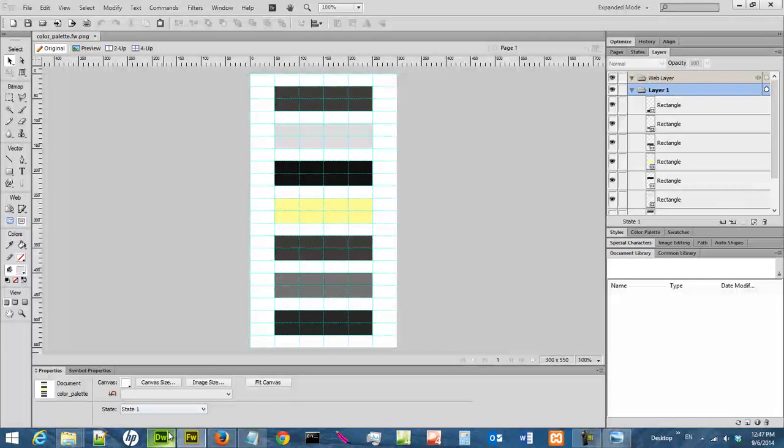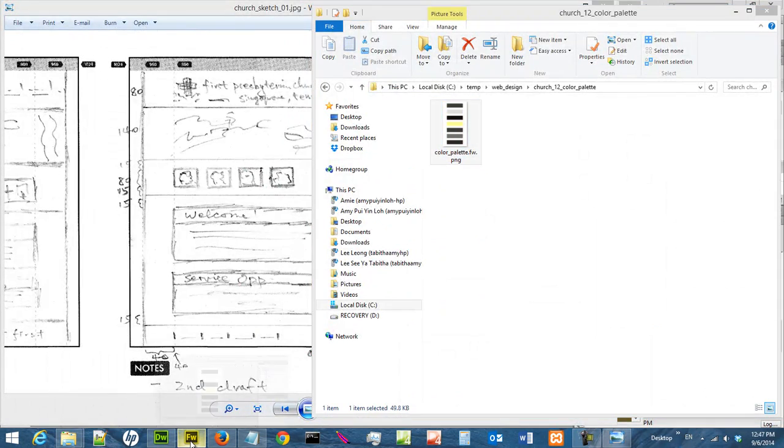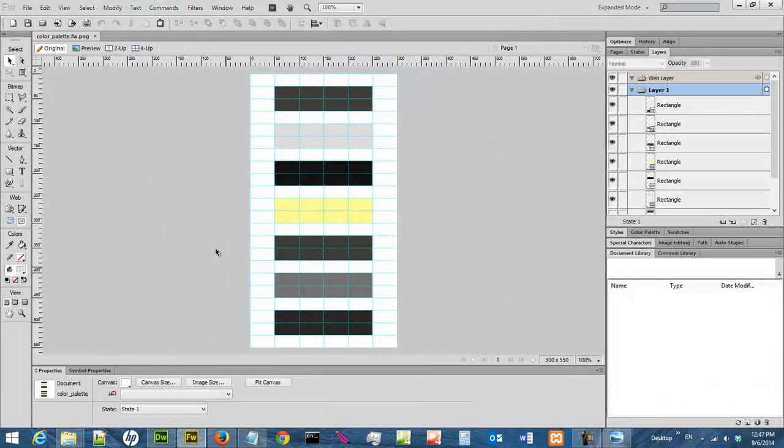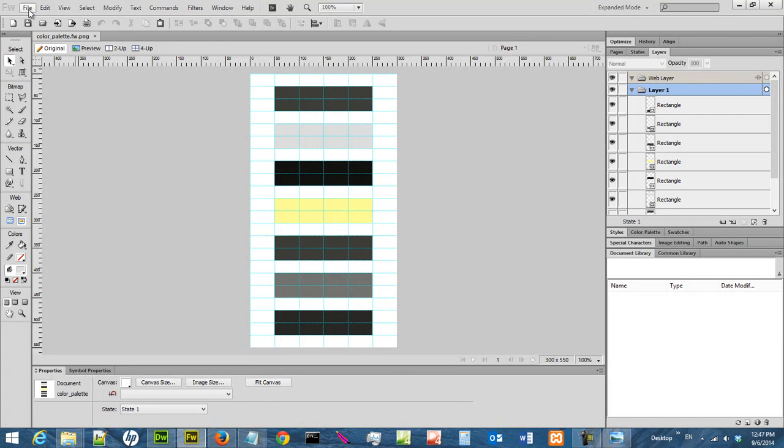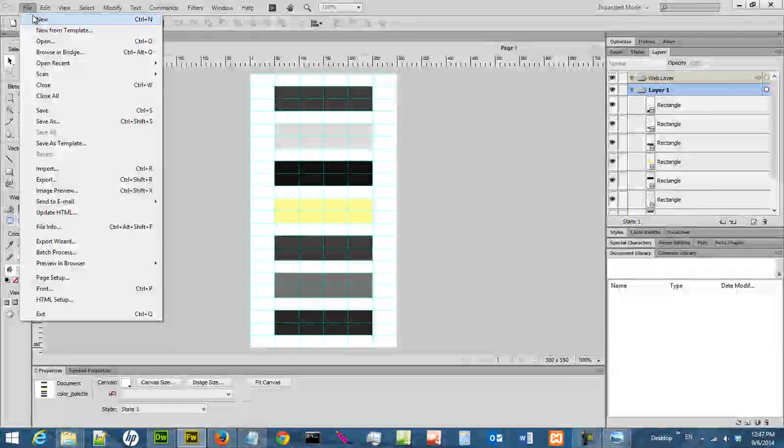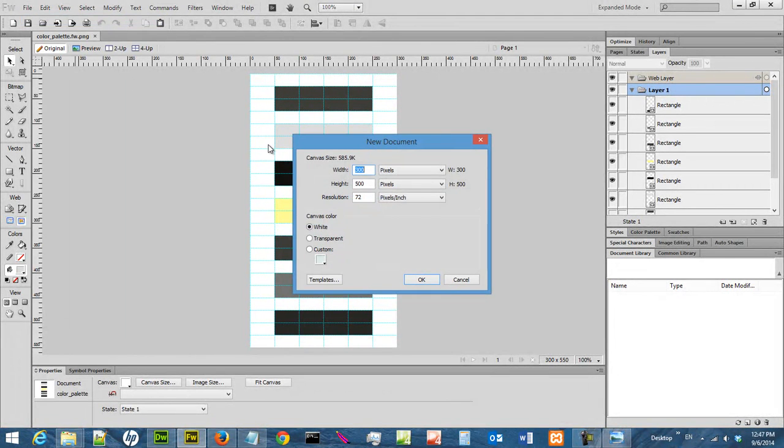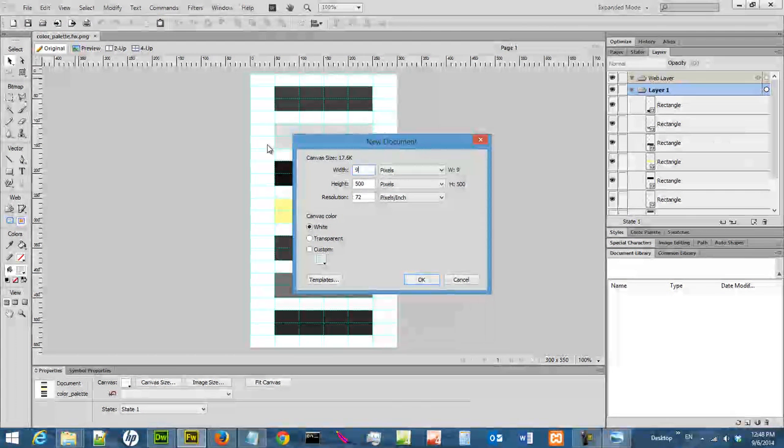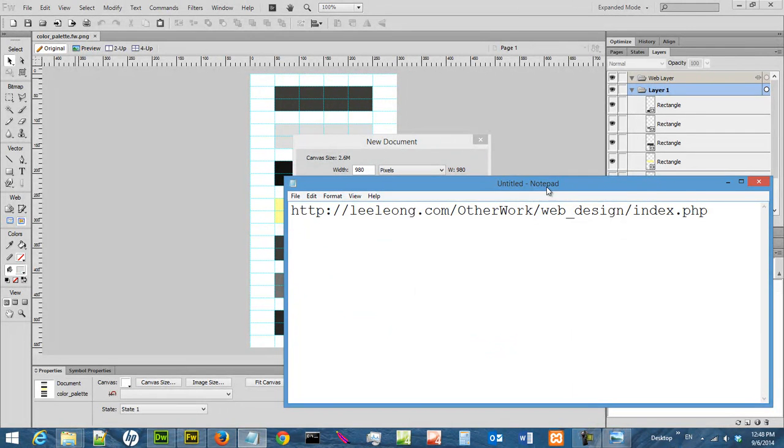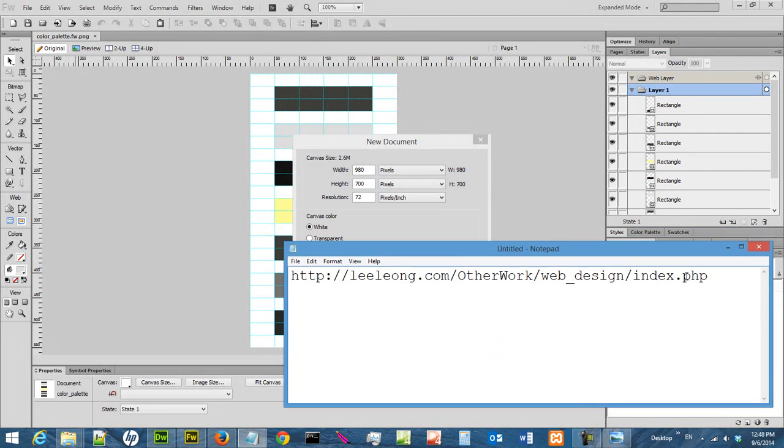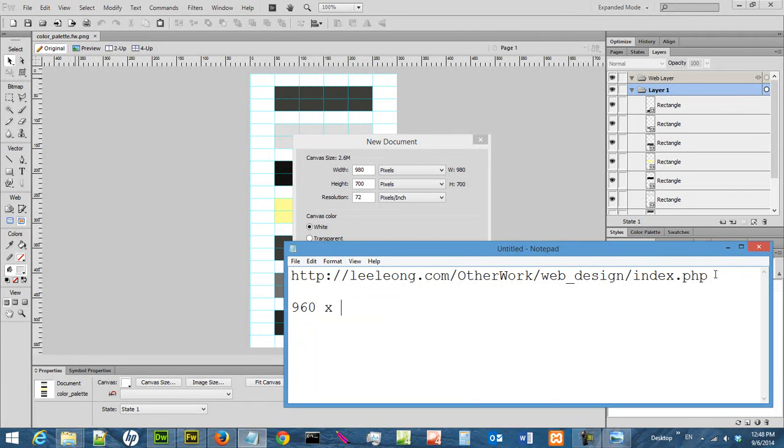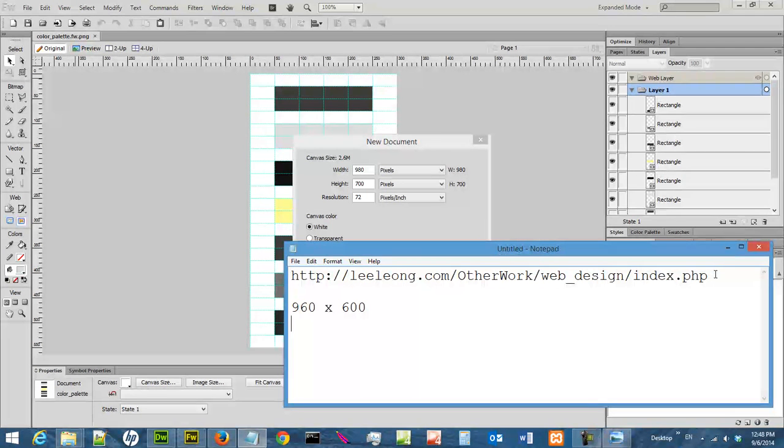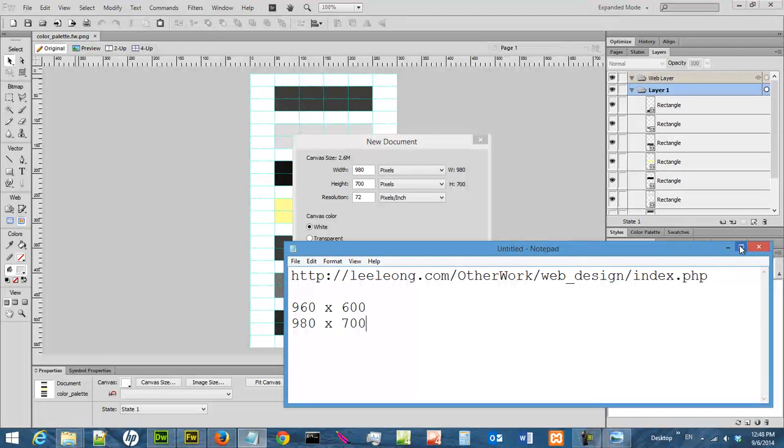So the next thing we are going to do is to create a file in fireworks that we are going to use. So let us do a file new. And we are doing a 980 times 700 pixels. Of course, the magic number for web design is always 960. Normally people do a 960 times 600 template. But I am doing a 980 times 700 just to push the limit a little bit.